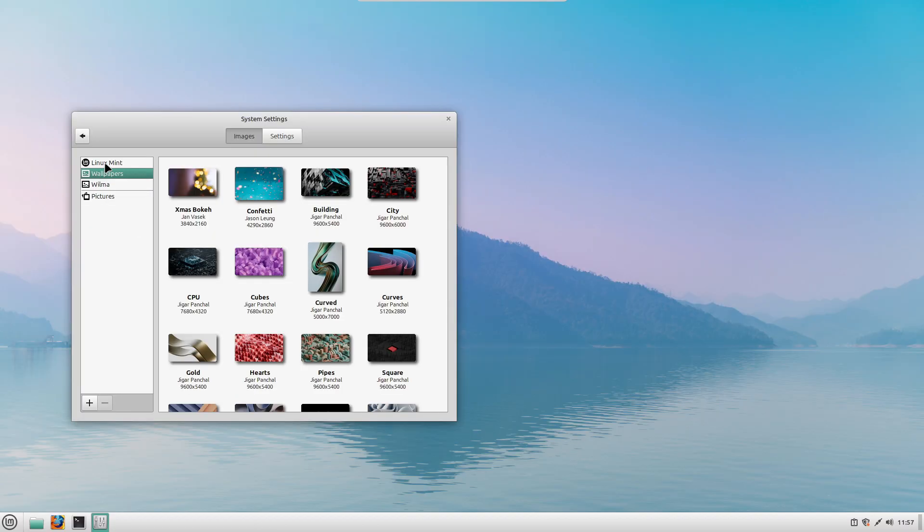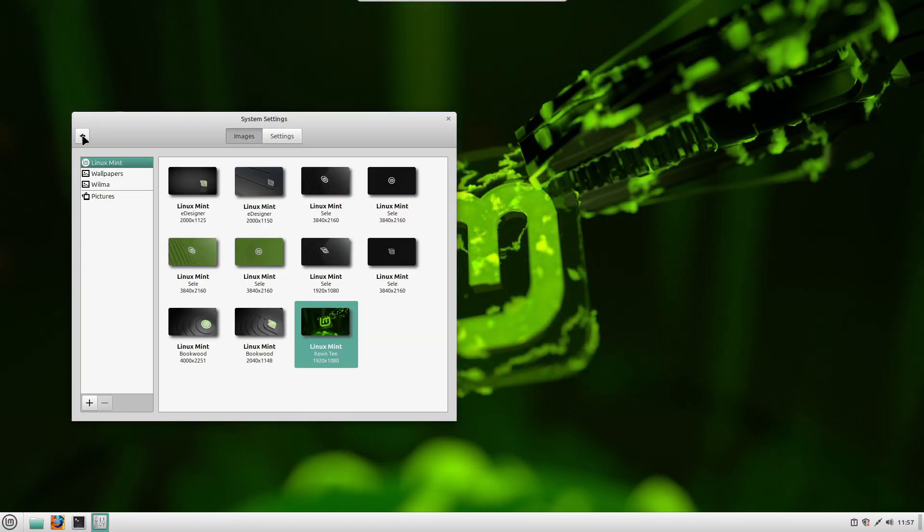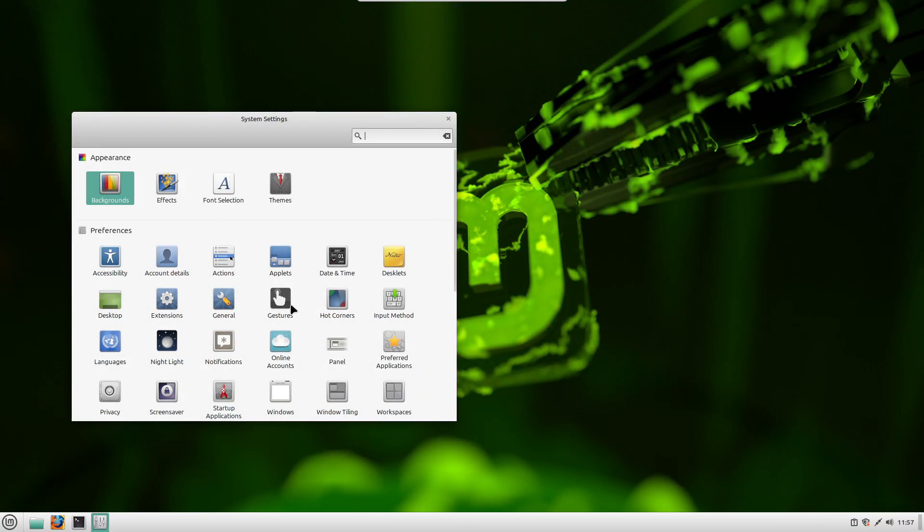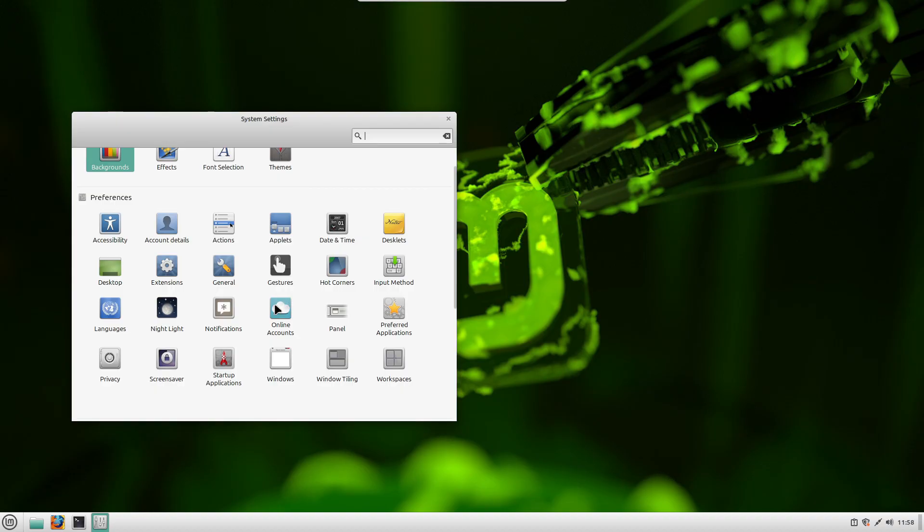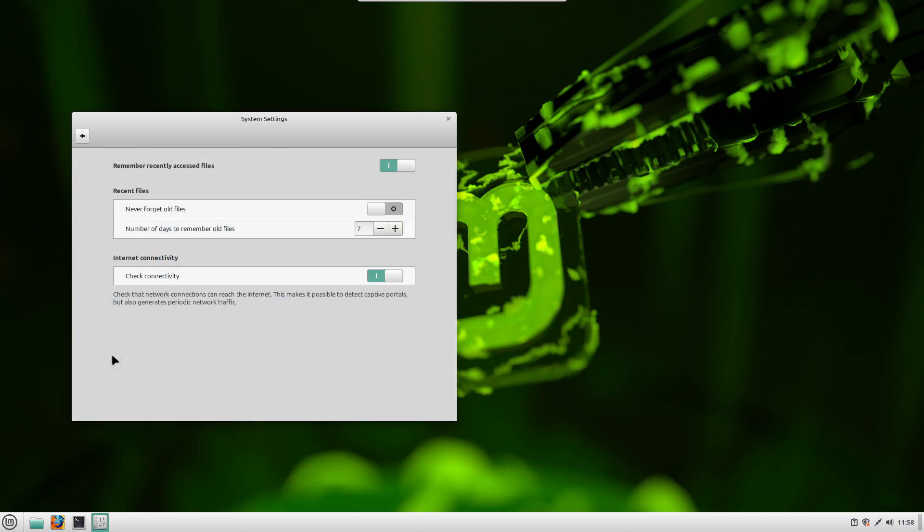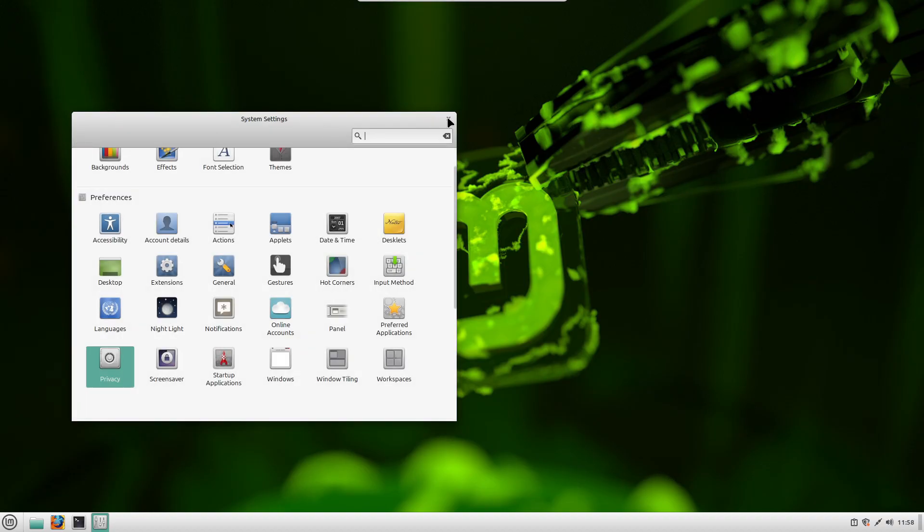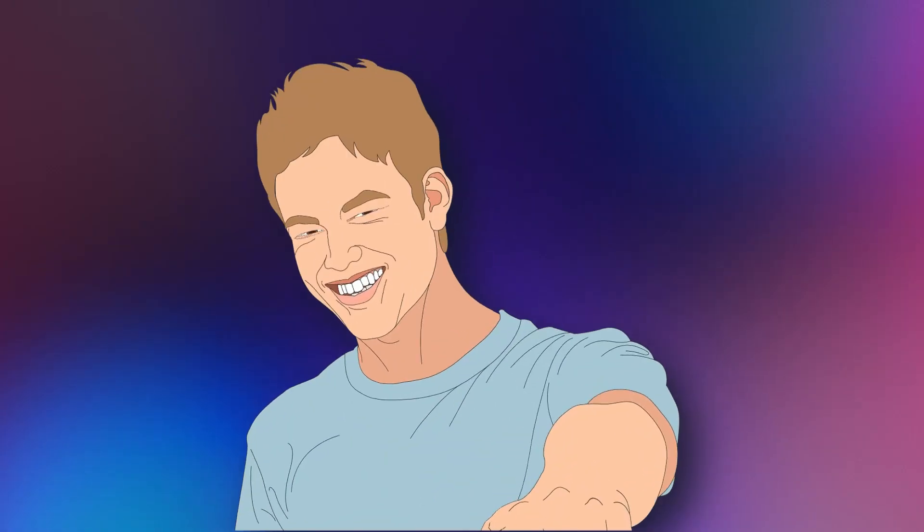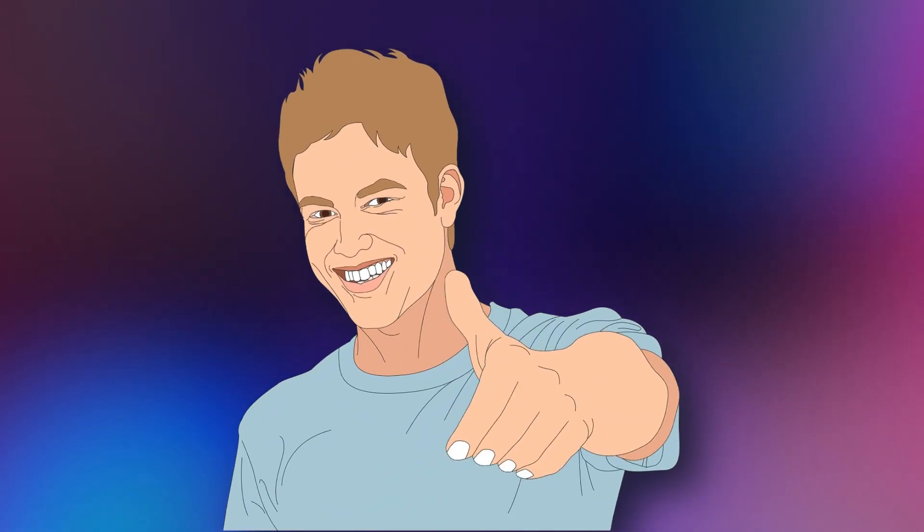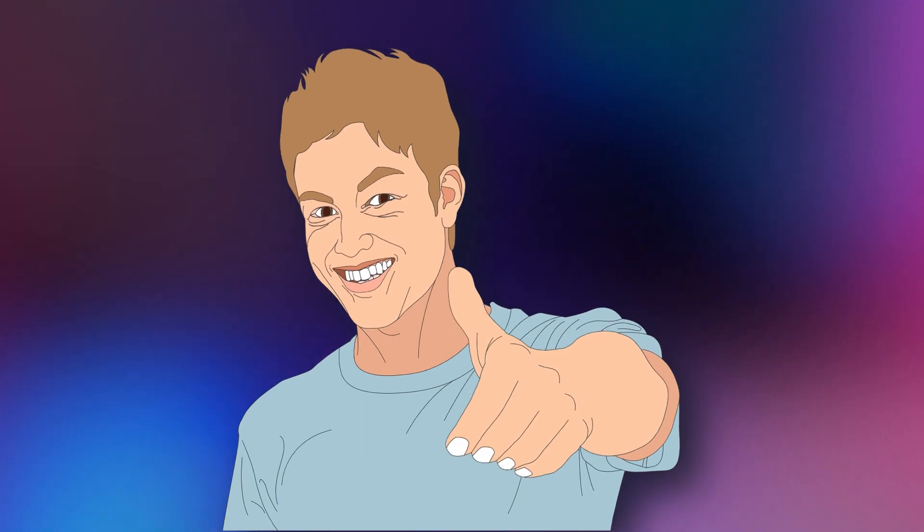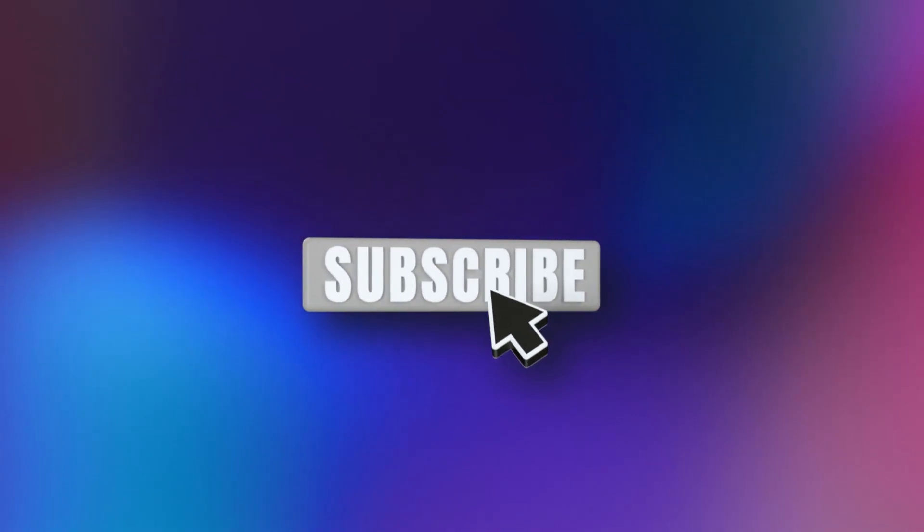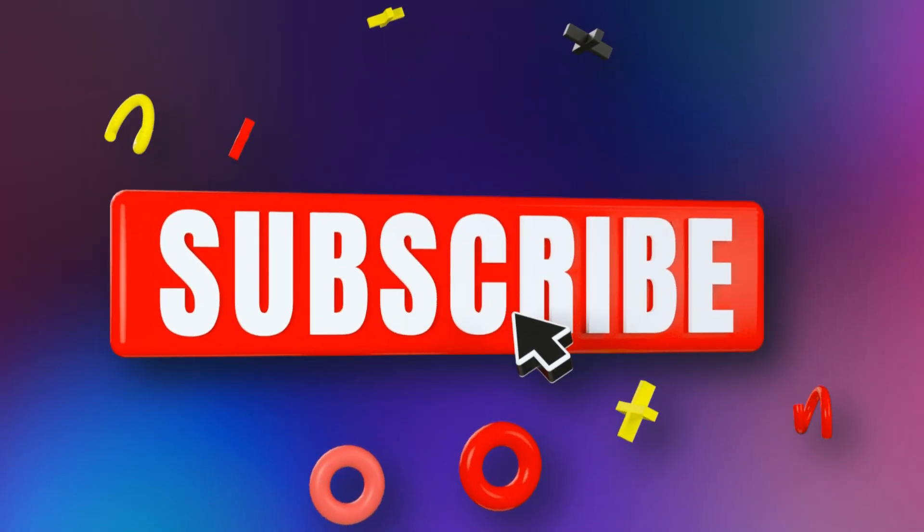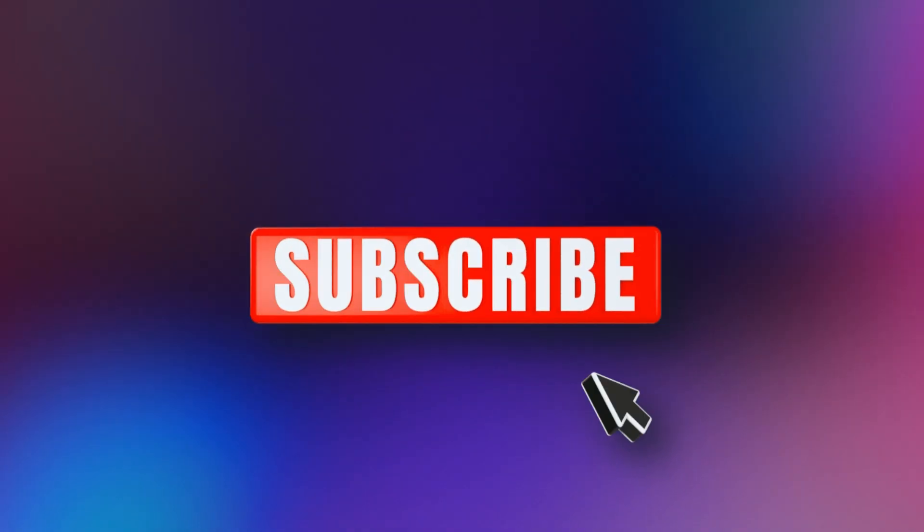So, let me know in the comments below, have you tried Linux Mint before? Would you consider switching? If you found this video helpful, give it a thumbs up and subscribe for more tech updates. I'll see you in the next one. Thanks for watching.